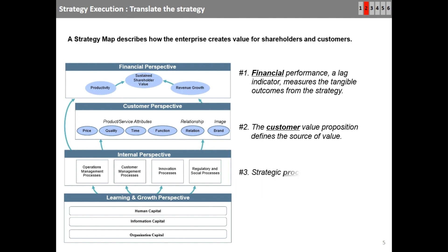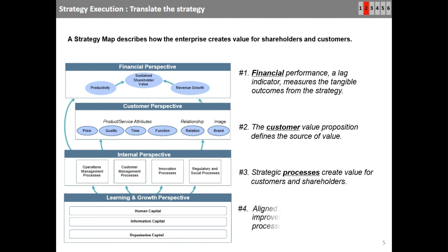For internal processes, you might have themes related to operations management, customer management, innovation, and regulatory and social processes. For the learning and growth perspective, the strategic objectives usually include human capital, information capital, and organizational capital. We shall discuss details in the coming slides.